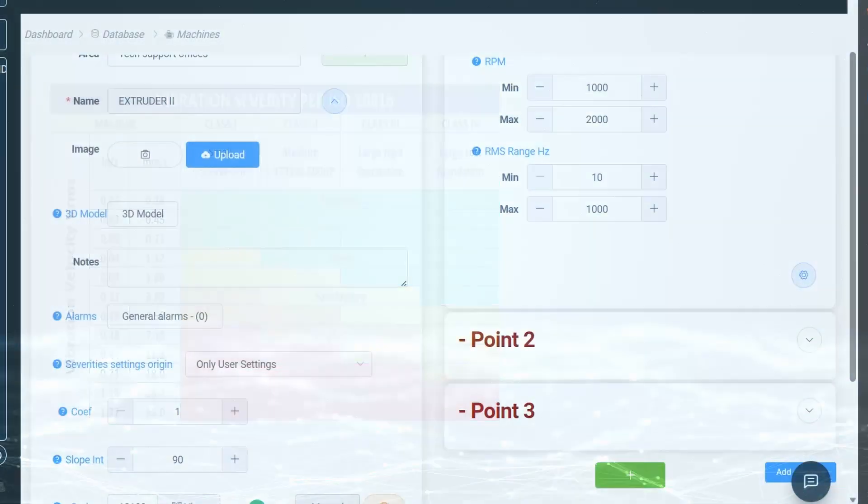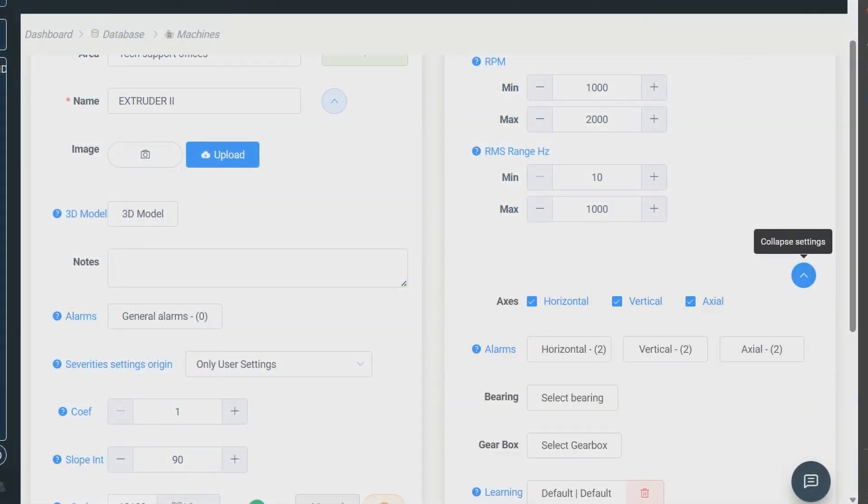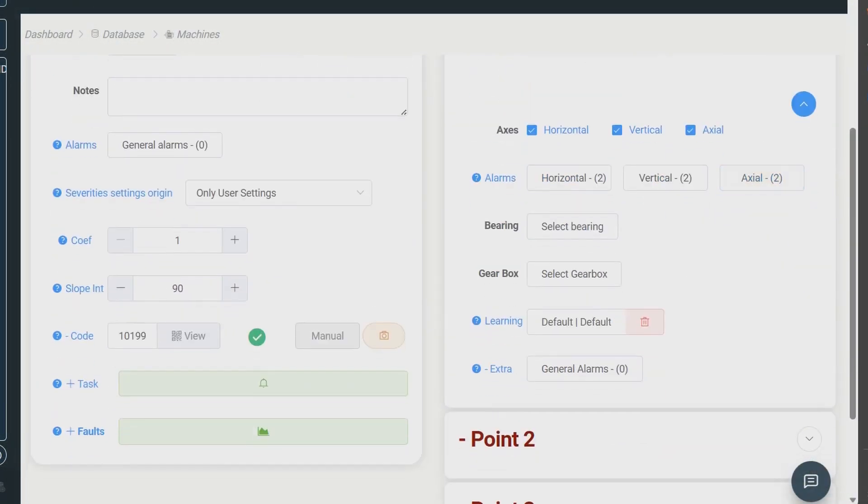However, you can change these severity alarm levels for each one of your analysis points in the axis configurations.